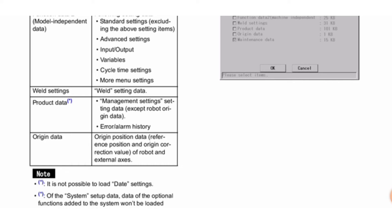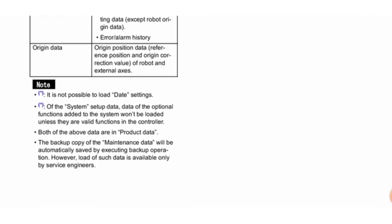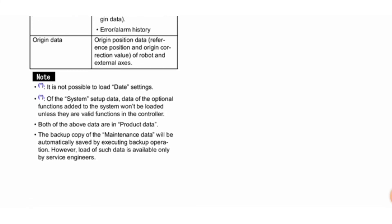Origin data includes reference position data, reference position, and origin correction value of robot and external axis. Note: It is not possible to load date settings. Data of optional functions added to the system won't be loaded unless they are valid functions in the controller. Both of the above data are in product data. The backup copy of maintenance data will be automatically saved by executing backup operation; however, load of such data is available only by service engineers.